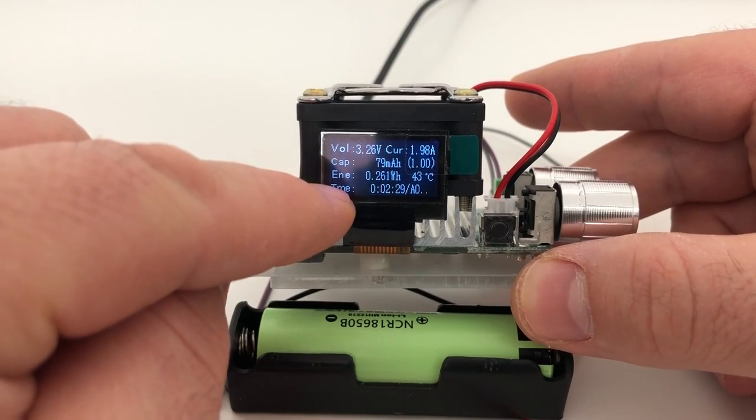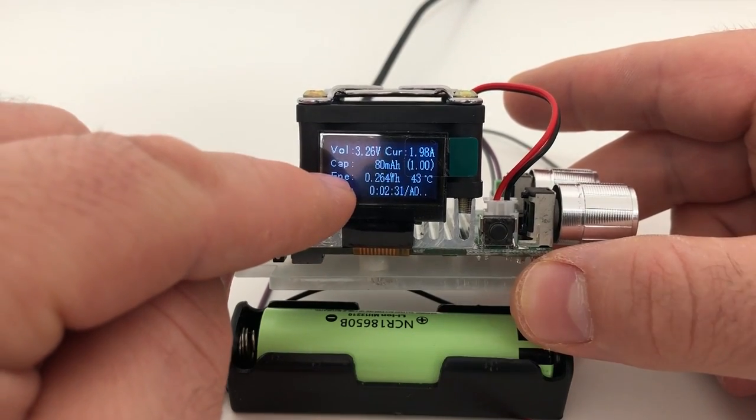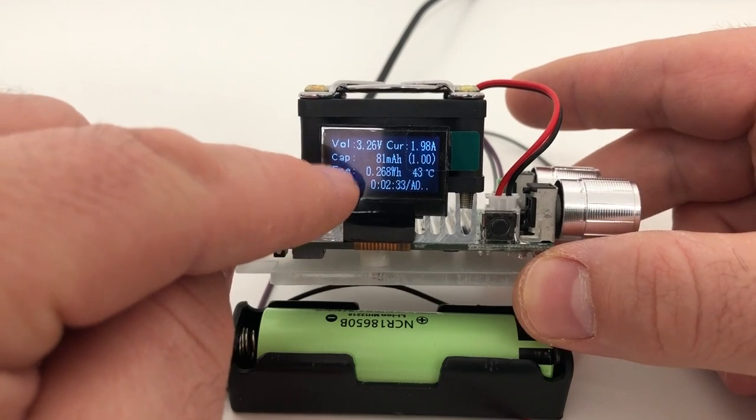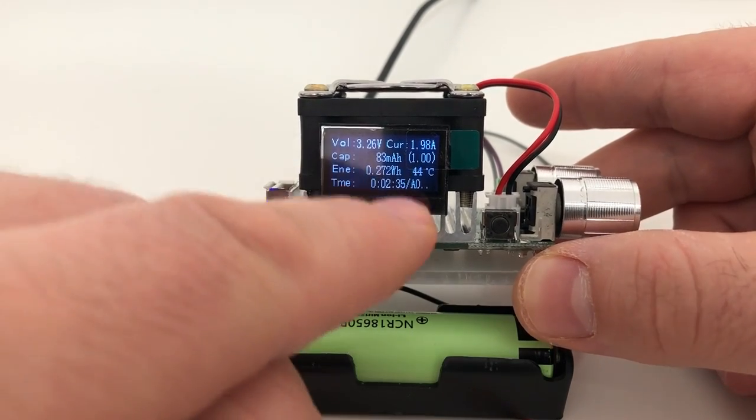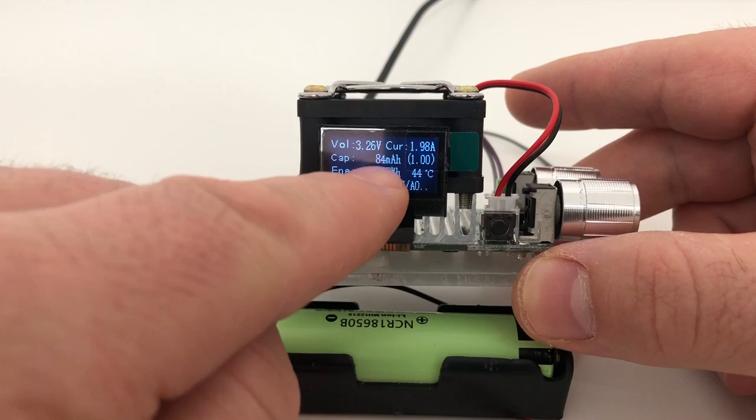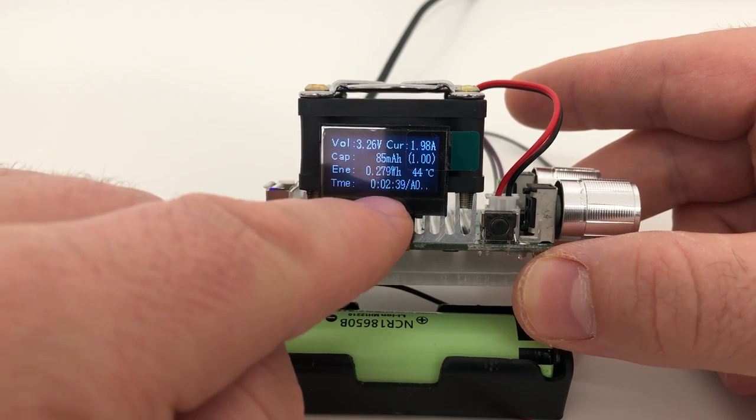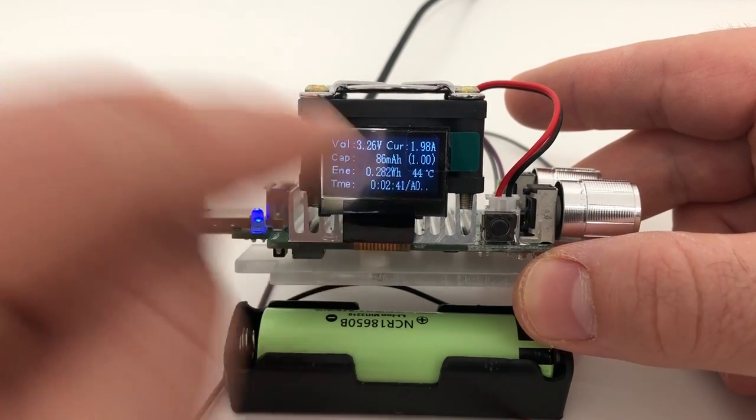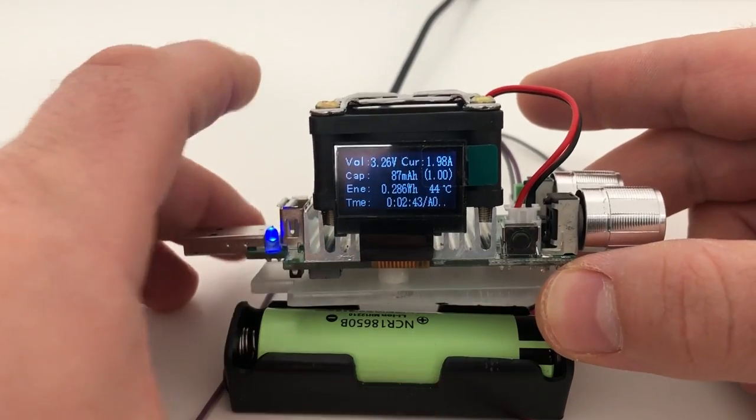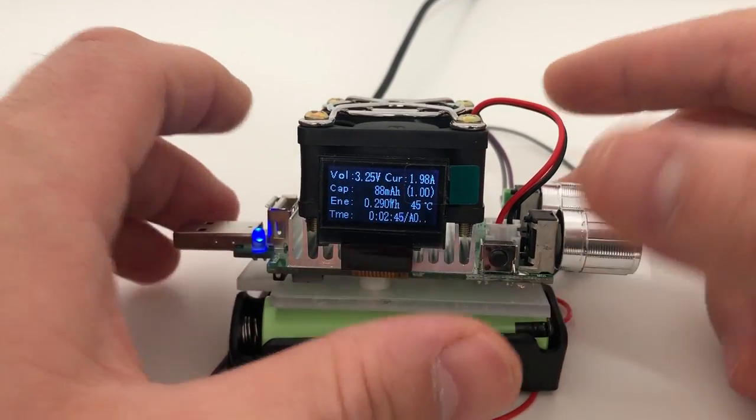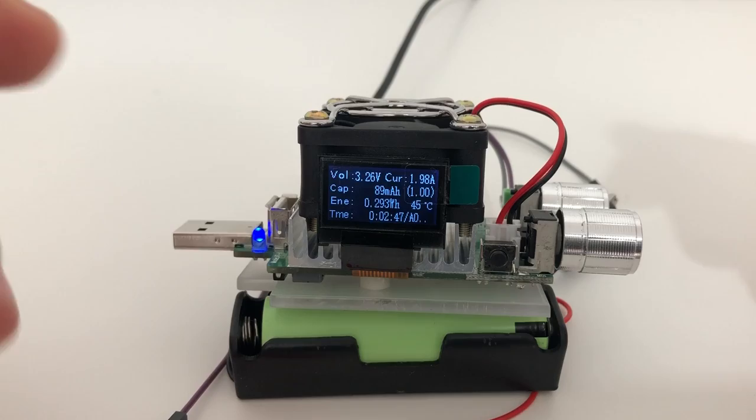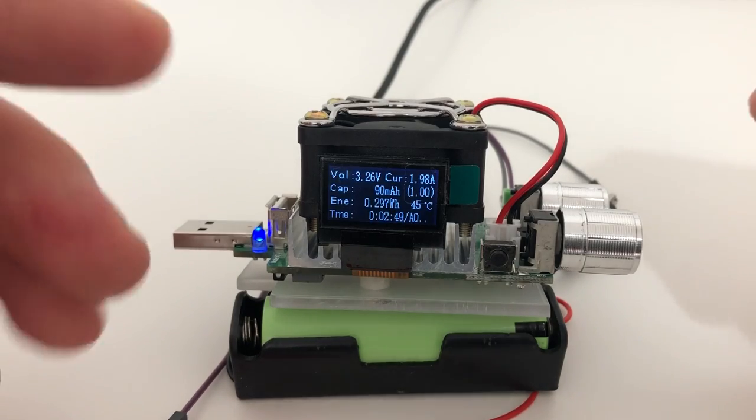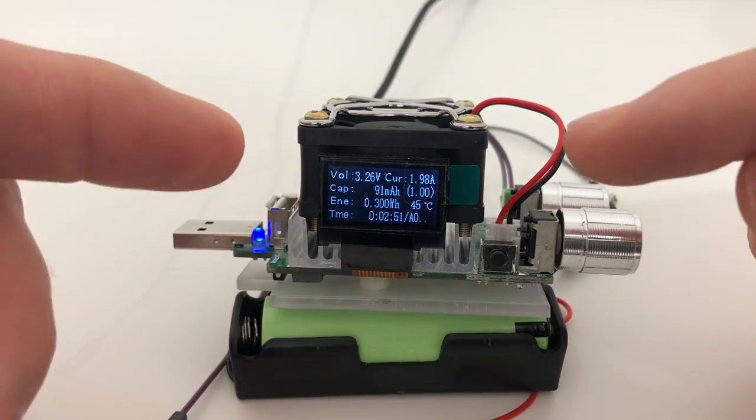So here you can see you have the reading of the capacity, the milliamp hours. So this is the thing you're going to check to see the capacity of the battery and elapsed time. So I'm going to leave this here on a time lapse, I'm going to come back when this is done and we can check the results.